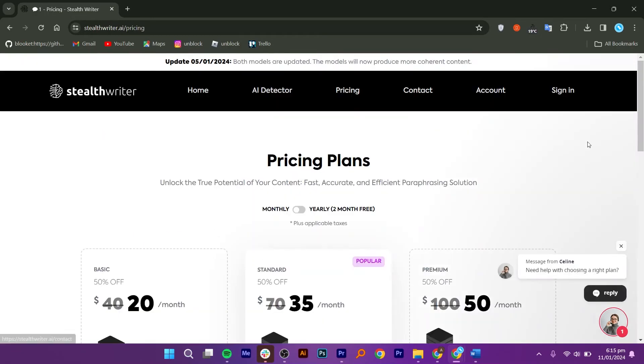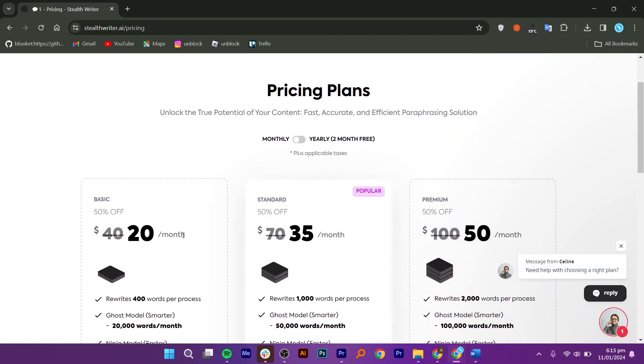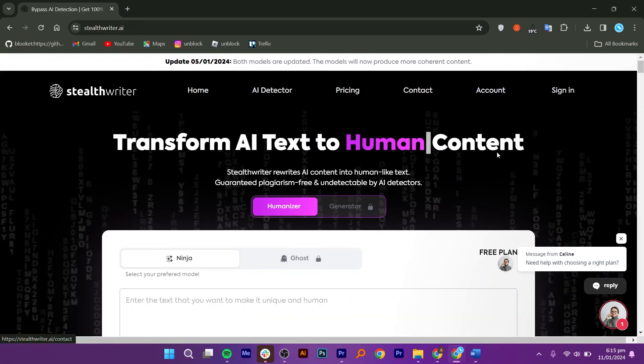If we talk about its pricing, it offers three plans: Basic, Standard, and Premium for $20, $35, and $50 on 50% off monthly. Prices vary if you buy them yearly. All of them have different features. You can pick the one that suits you.